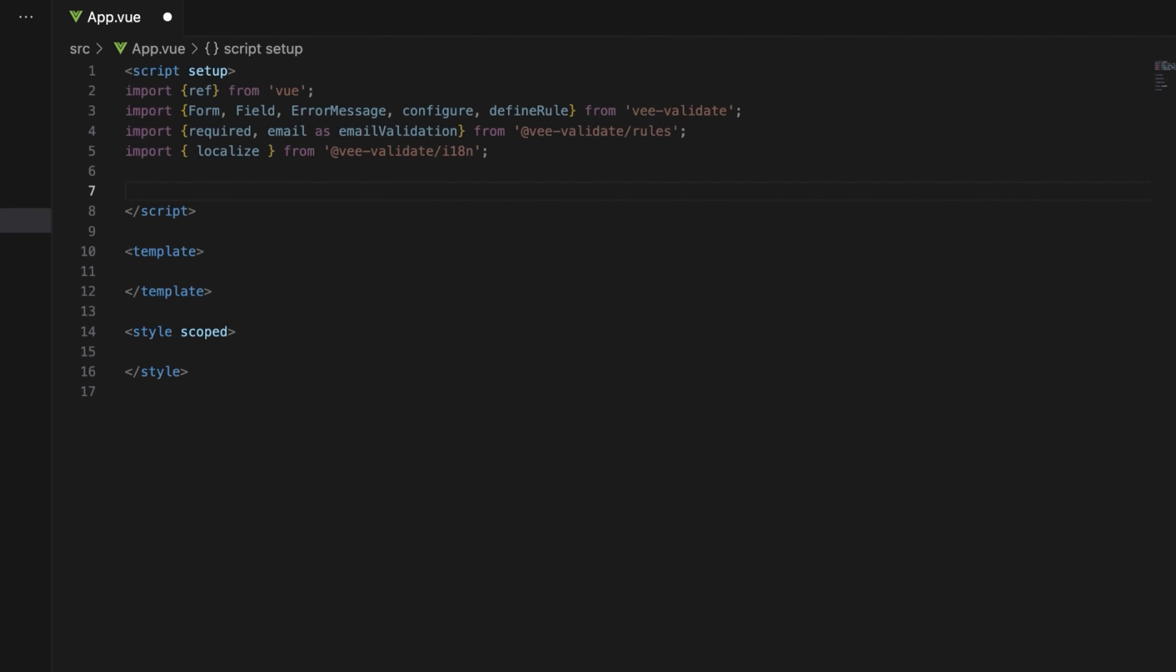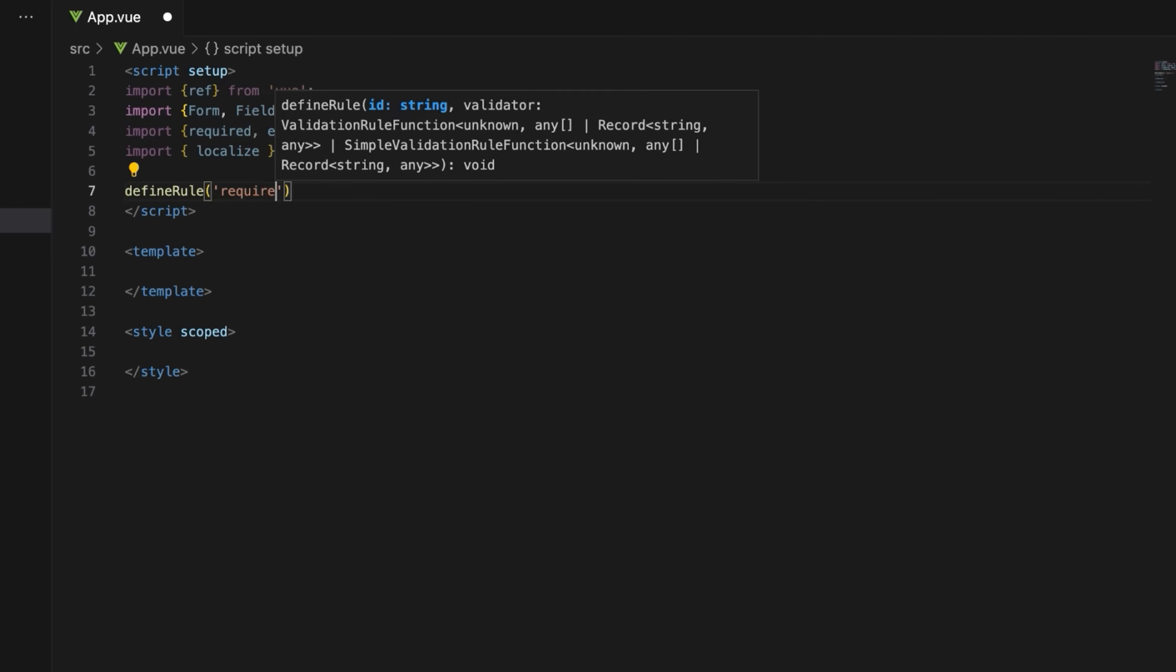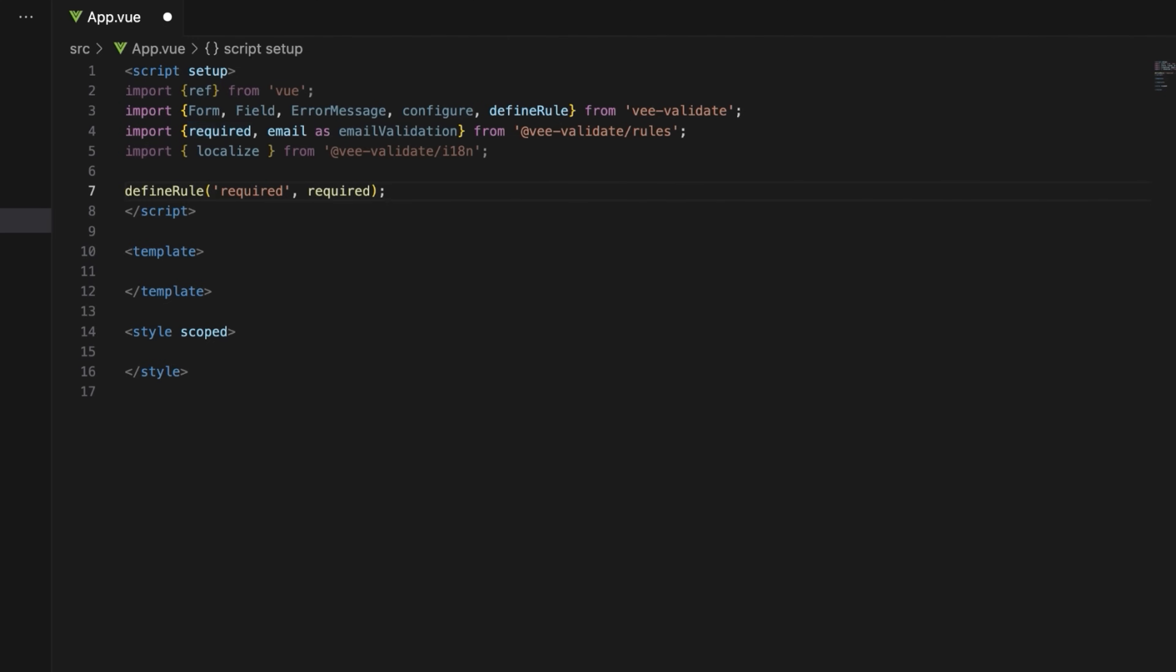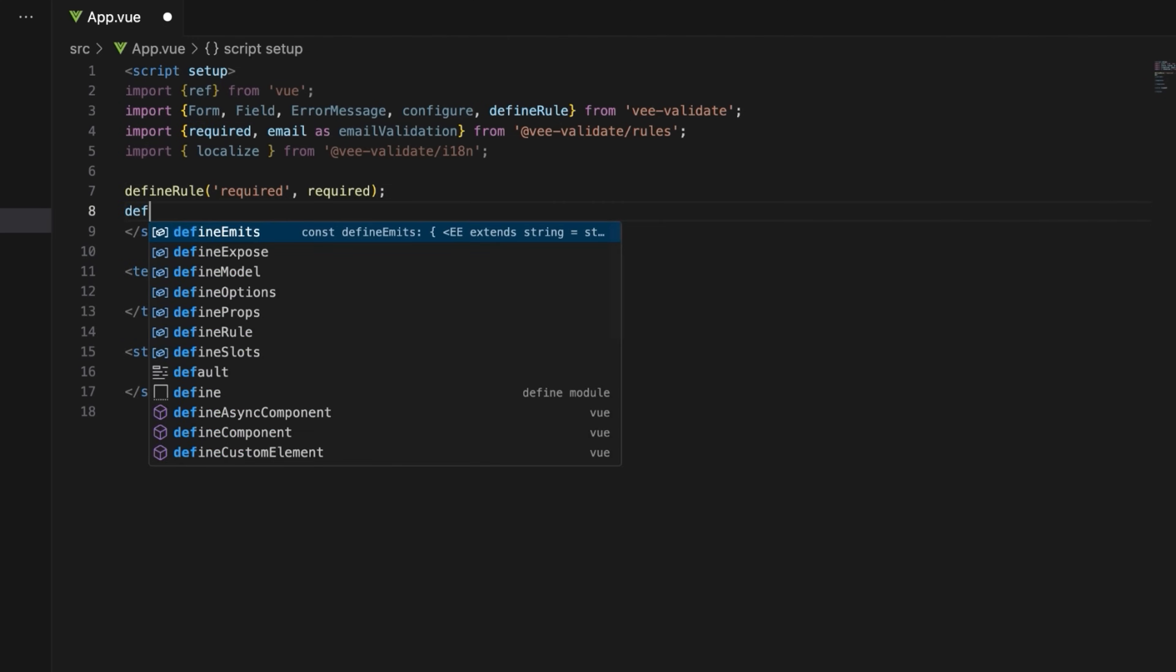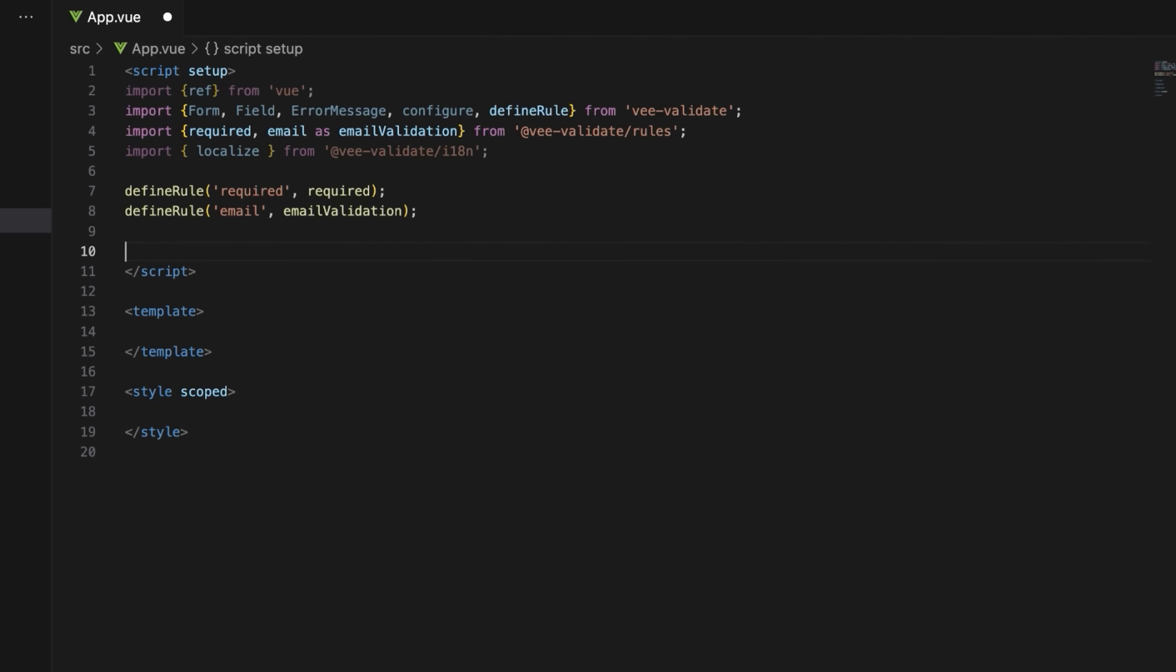The next step is to define the validation rules for the form. Using the define rule function, first register the required rule or your own validation. Then register the email rule with an alias email validation to avoid naming conflicts. You can use any name you want here.